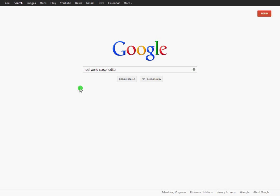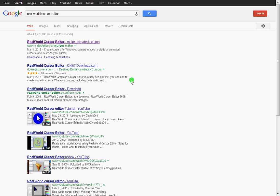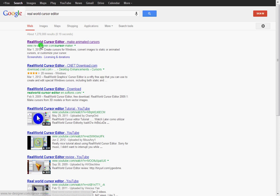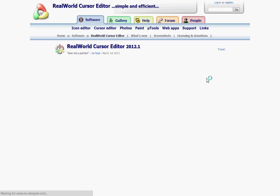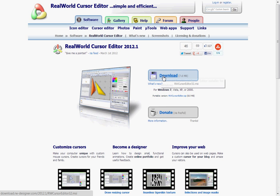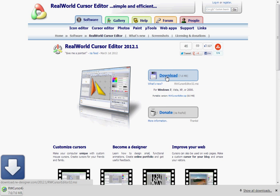So let's go to Google and type in real world cursor editor. Click search. It'll be close to the top here. You'll see it at rwdesigner.com cursor maker. Okay, then select click download, click download. You'll see it's downloading.